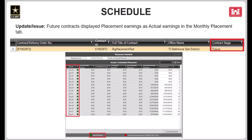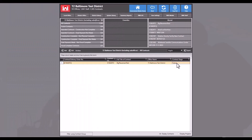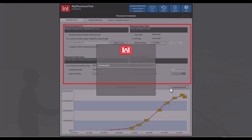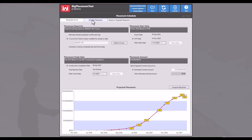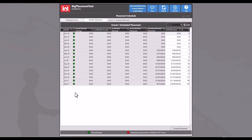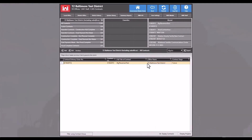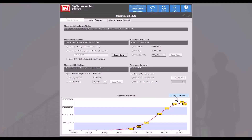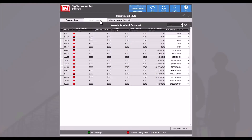Next is an issue regarding the earnings displayed in the monthly placement tab. Previously, there was an issue with not-yet-awarded contracts displaying the placement scheduled earnings as though they were actual earnings. In the current production release, entering a future contract and navigating to the placement schedule module, then computing the placement based on an S-curve from district library modified for actual dates, shows each month color-coded as actual earnings instead of projected earnings, which is incorrect. This has been corrected in the upcoming patch release. Opening that same contract in the upcoming release and navigating to the placement schedule module, then computing the placement, shows the monthly placement now displays the correct color-coding.